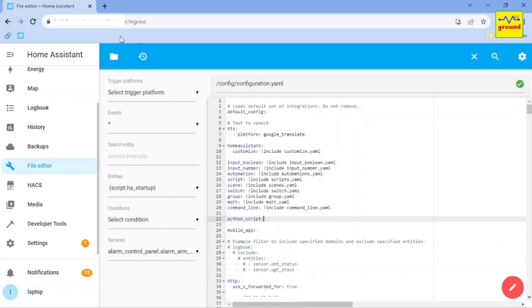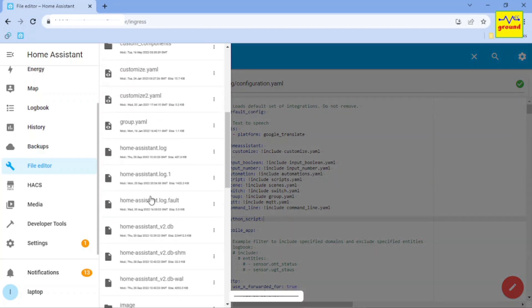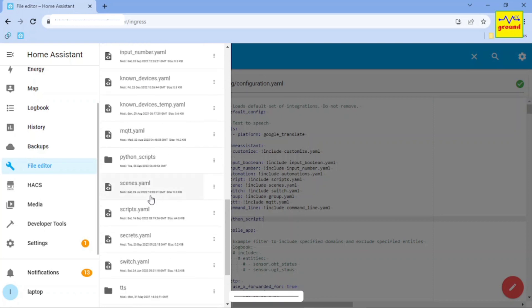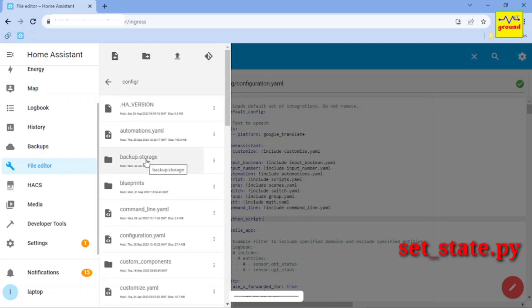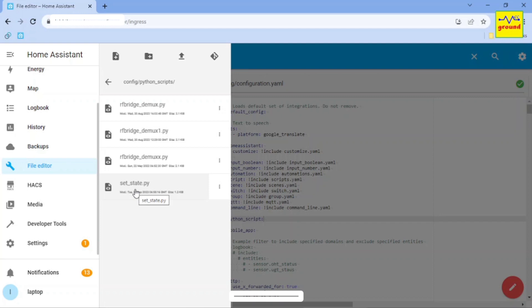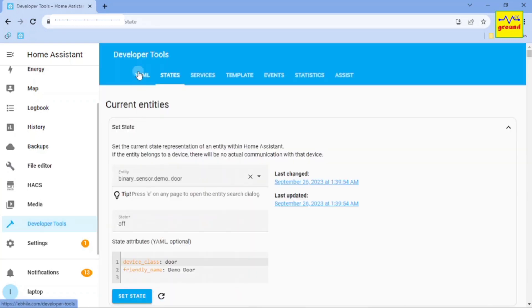If you are already using Python scripts in your Home Assistant, you just need to copy a file named set underscore state dot PY from the downloaded folder and paste it inside your existing Python scripts folder. After this, you need to reload Python scripts configuration.